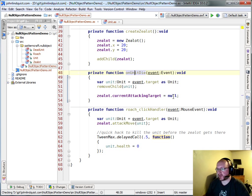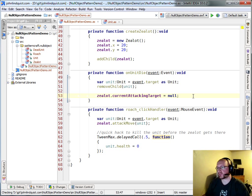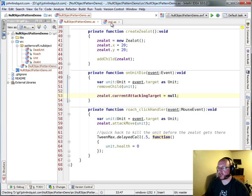When the unit dies, we'll have to set the current attacking target of the zealot to null because he's still moving to get there and he hasn't reached him yet. So once he gets there, he'll try to attack.